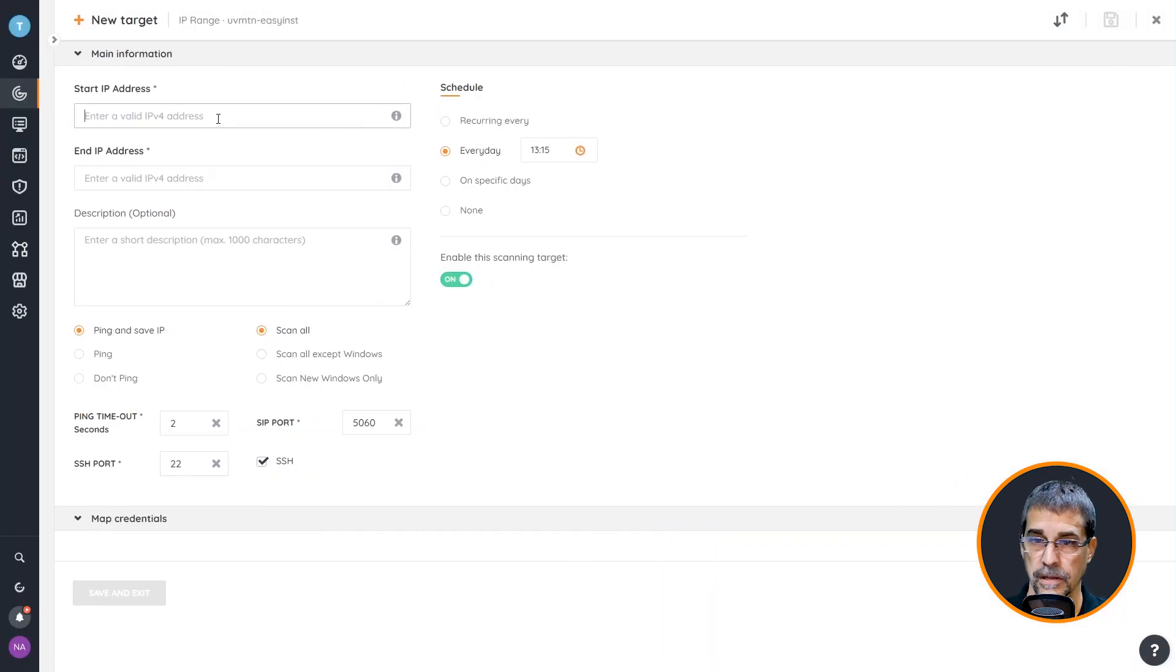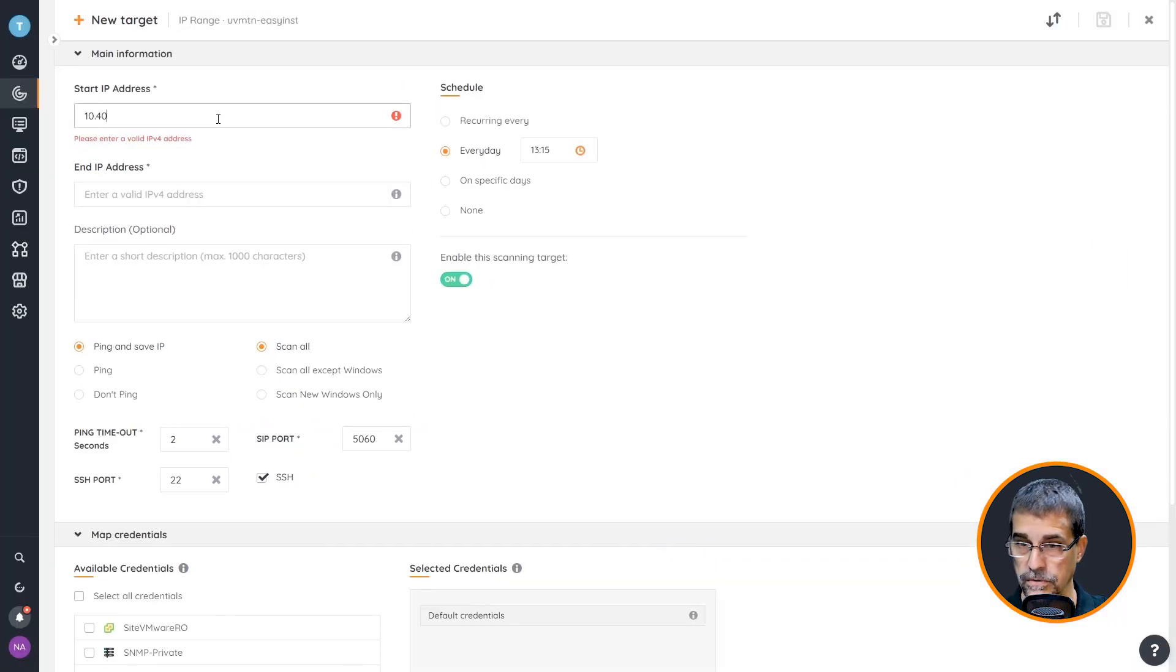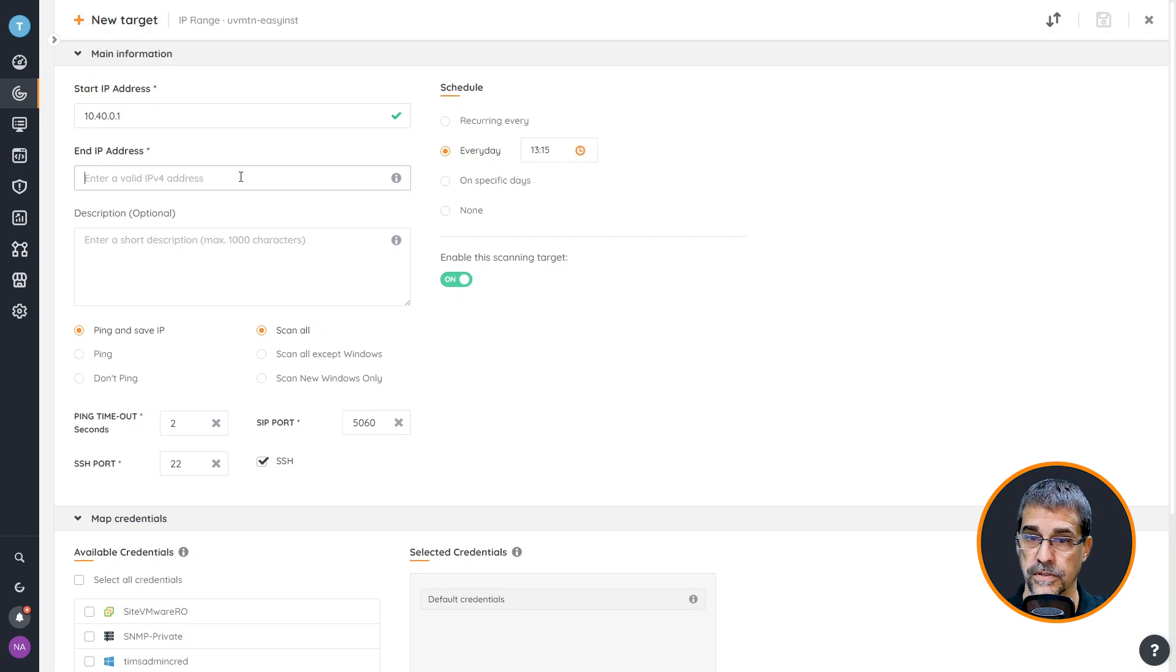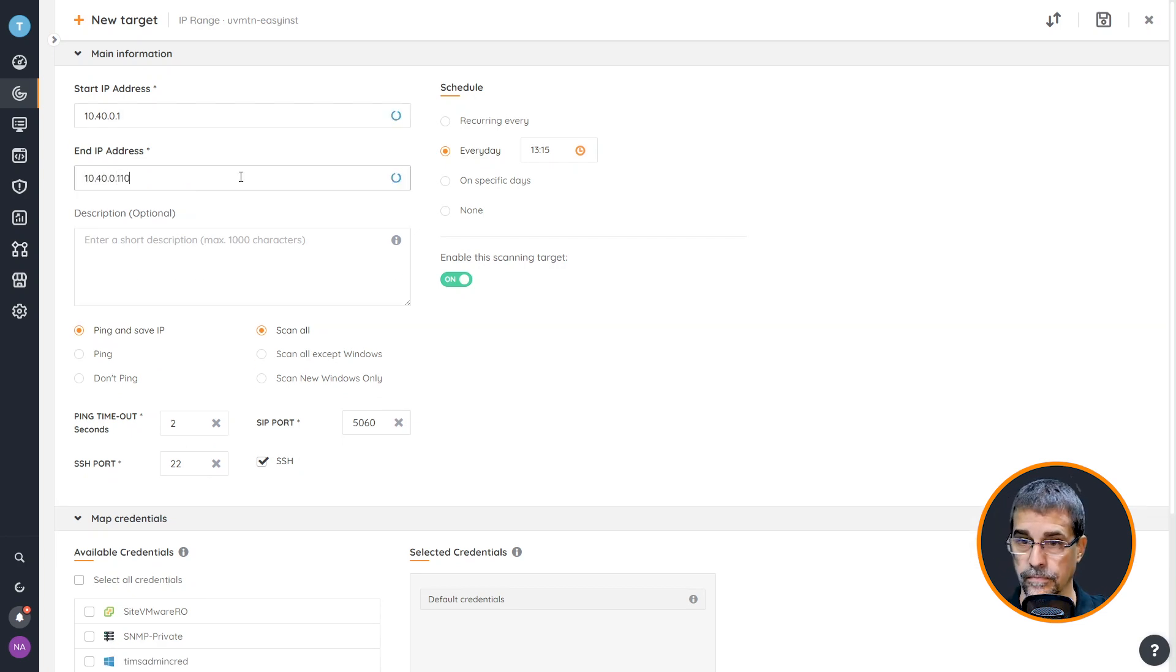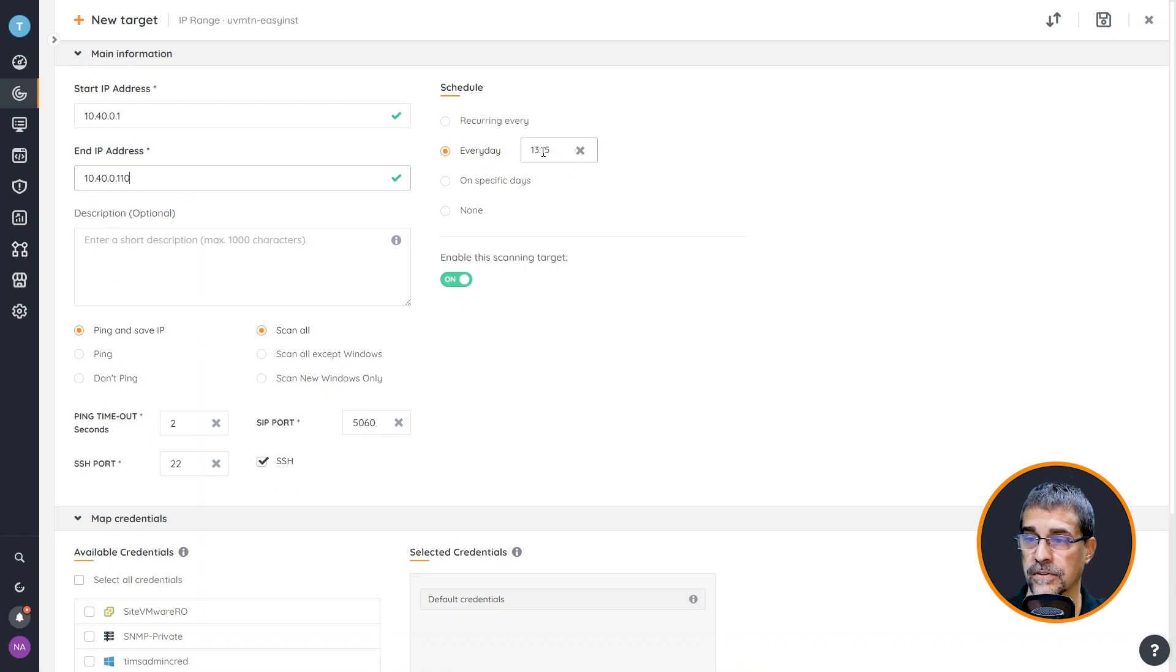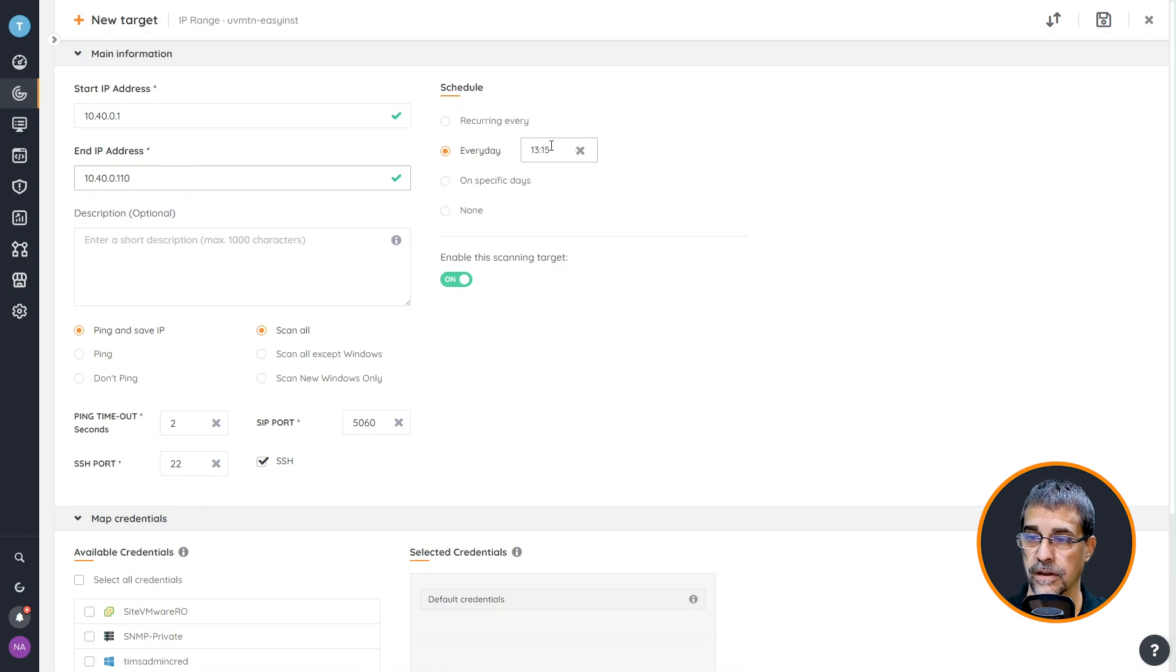The IP range I'm using the first address and the last address, and I'm fine with this scanning at 1330 every day.